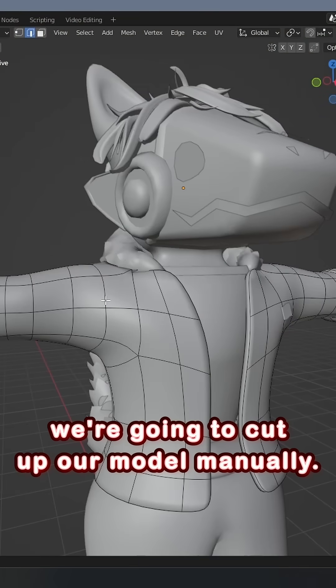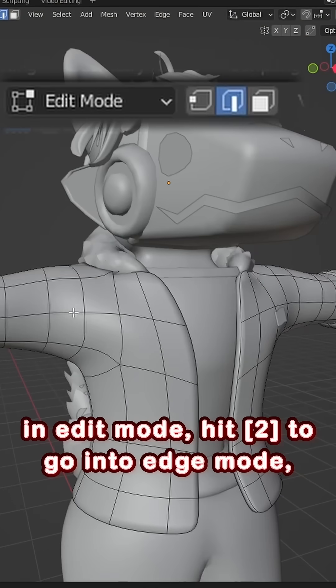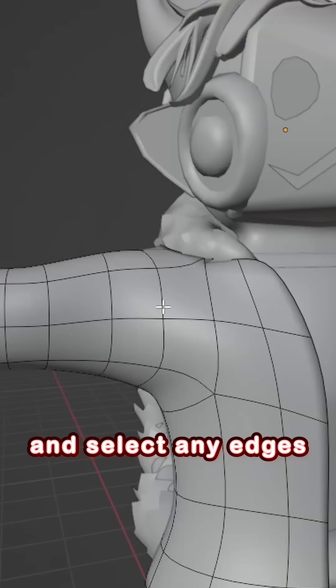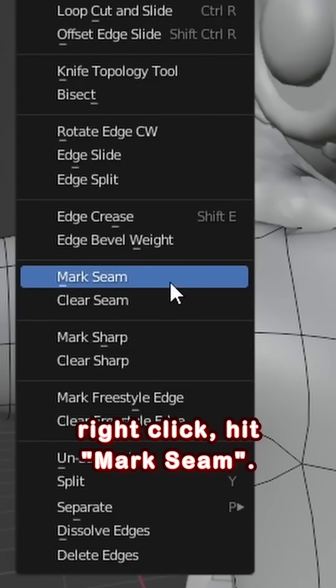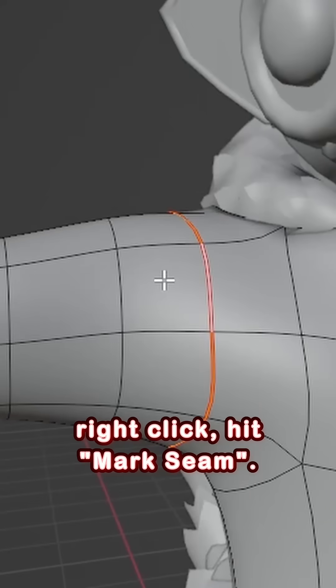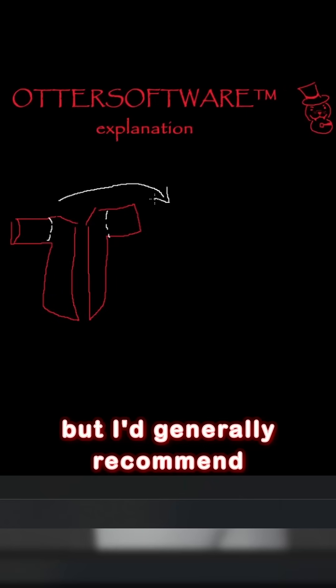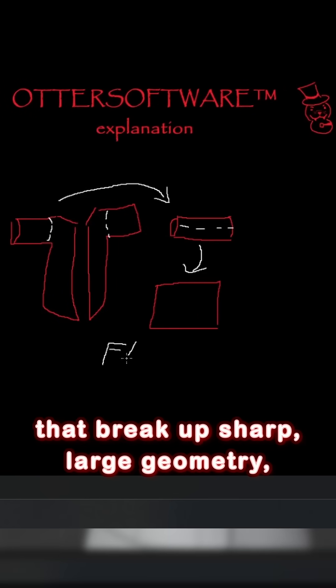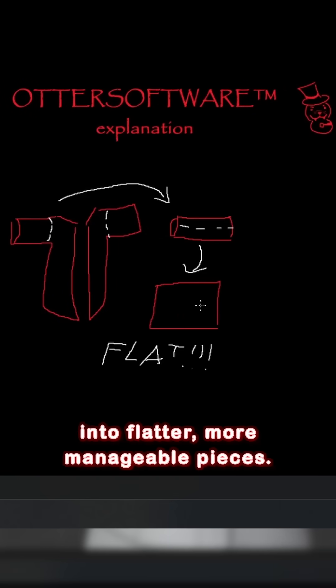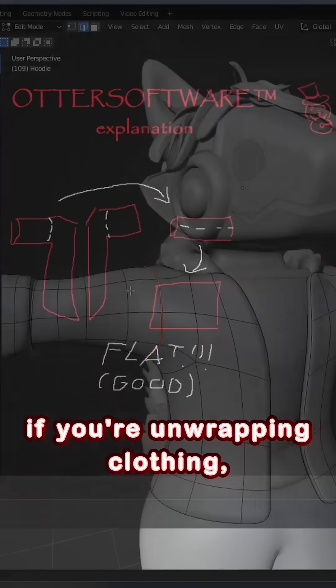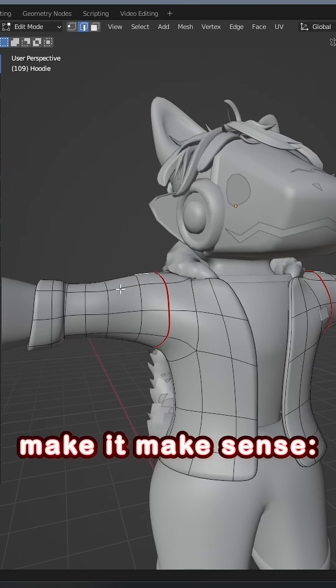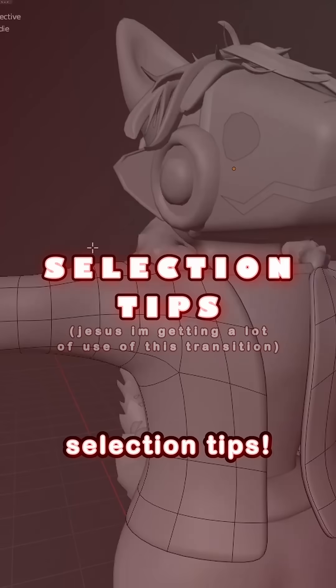So for this, we're going to cut up our model manually. In edit mode, hit 2 to go into edge mode, and select any edges you want to mark as a seam. Right-click, hit Mark Seam. A lot of this is up to judgment calls, but I'd generally recommend putting seams in places that break up sharp, large geometry into flatter, more manageable pieces. If you're unwrapping clothing, make it make sense, follow reality.